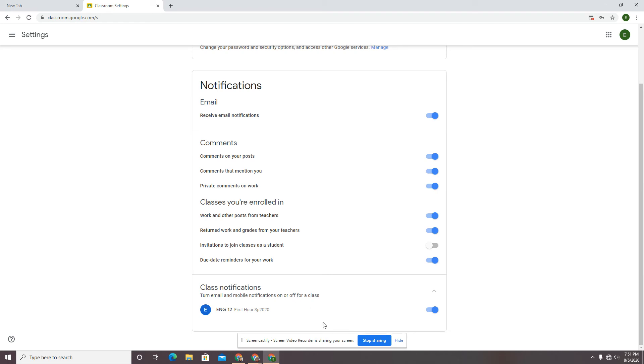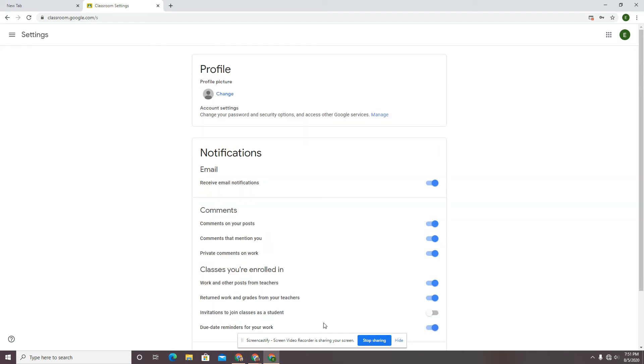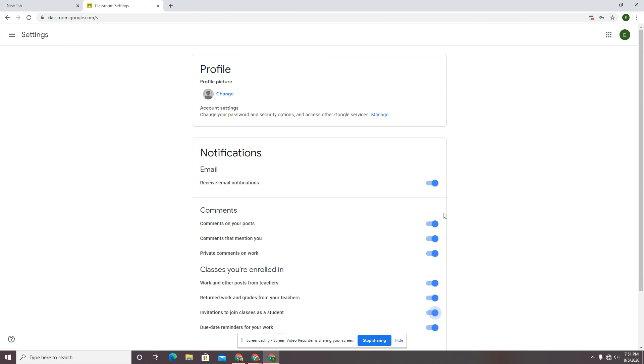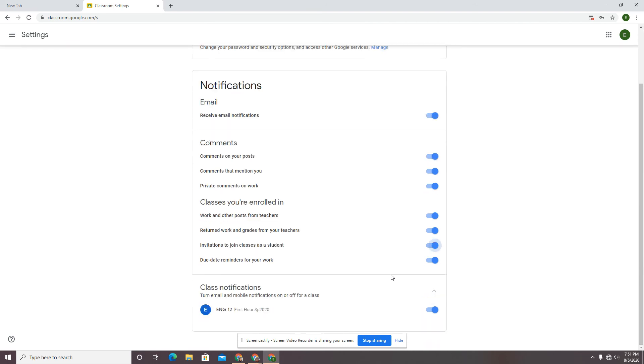Those are choices that you have to consciously make and decide how it is you want to interact. If you leave all of these on and discover you're getting an email every little bit for whatever reason, you can go back in and turn those off.